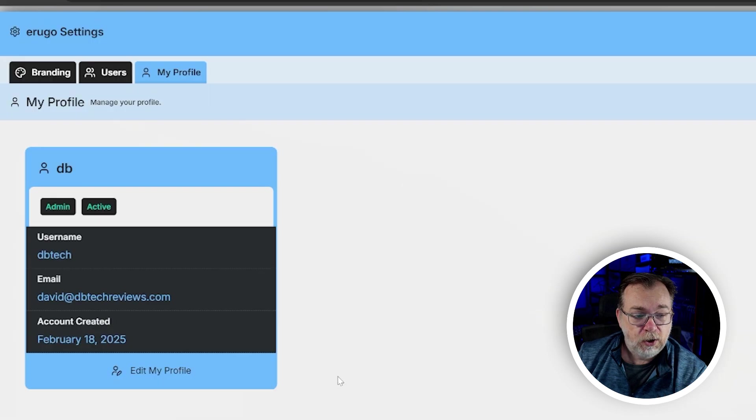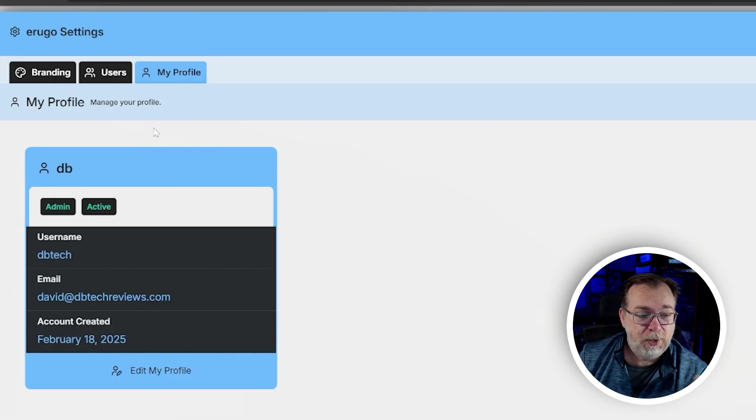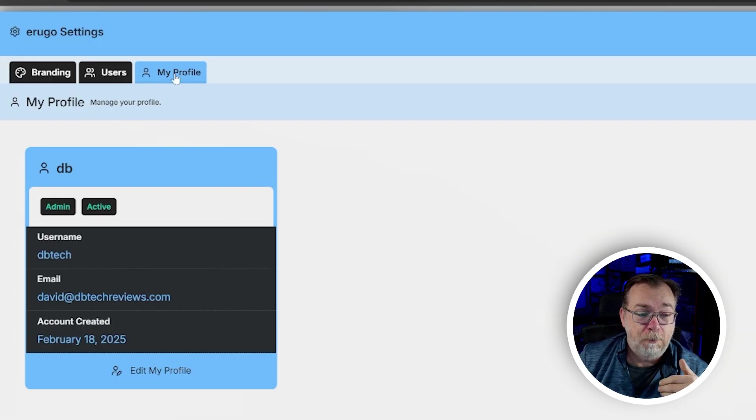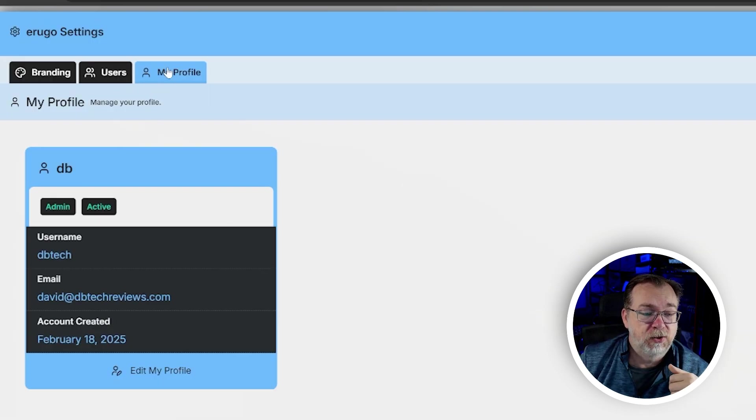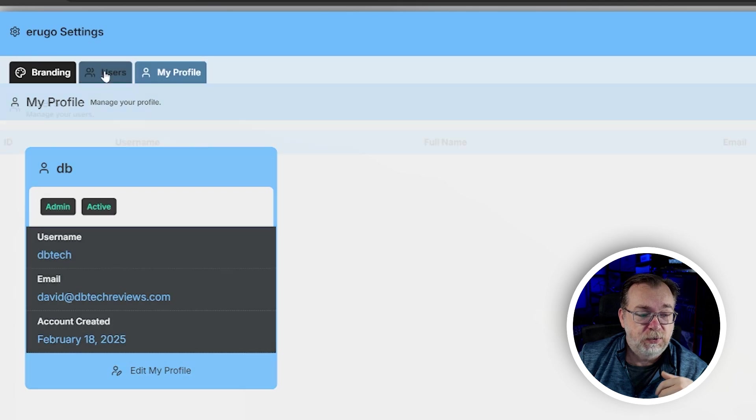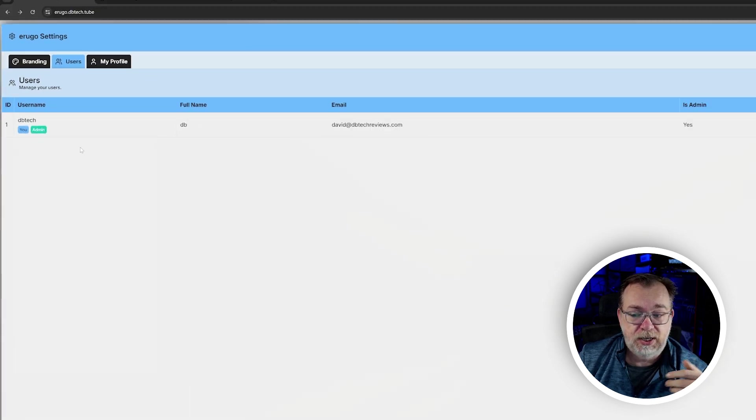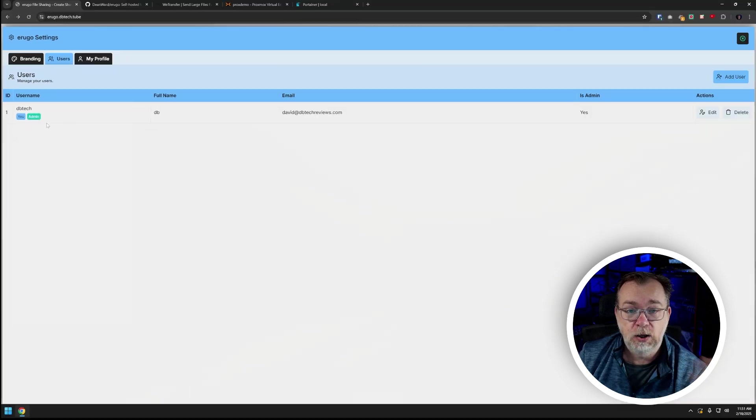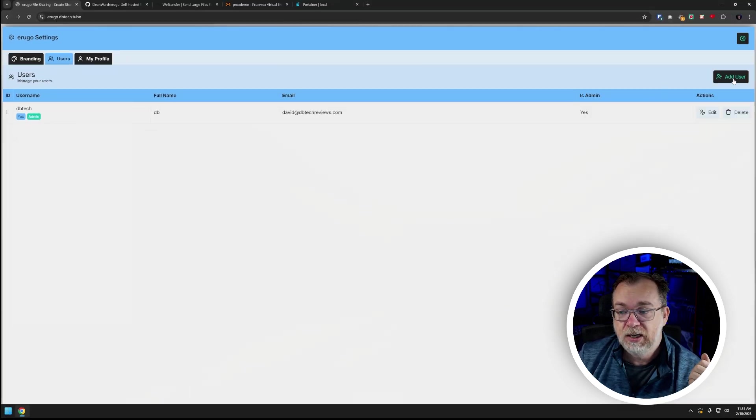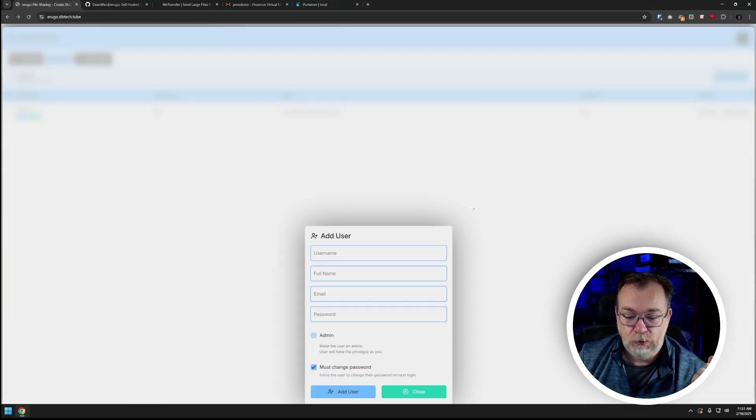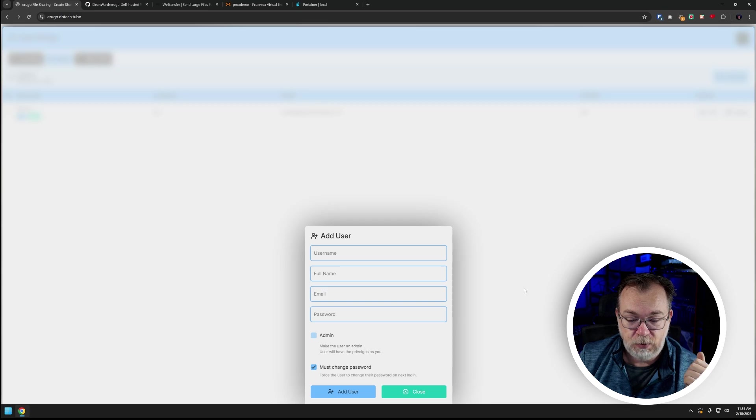So if we close that we can come back over to the next tab, we're going to work backwards here. This is my profile but next we'll take a look at users and here we can see all of the users that are available here and we can add users if we want to do that. Now one thing to note about this is that currently the only way that a user can be added to your platform is if you manually add users to your platform and I actually kind of appreciate that with a service like this.